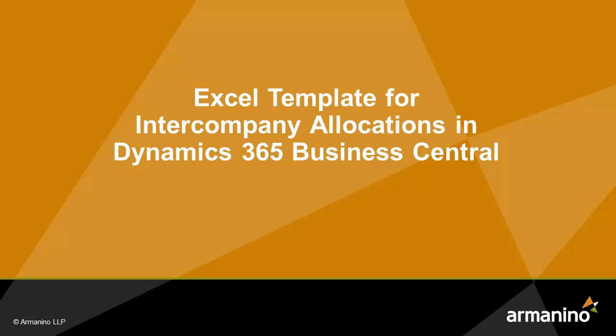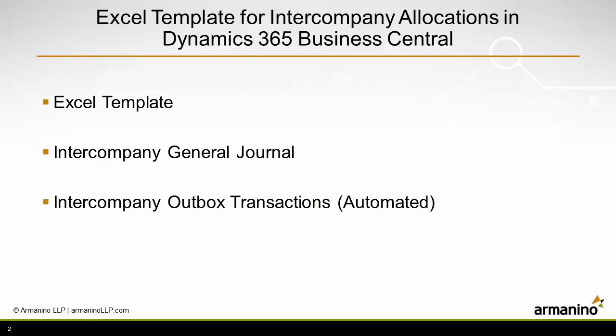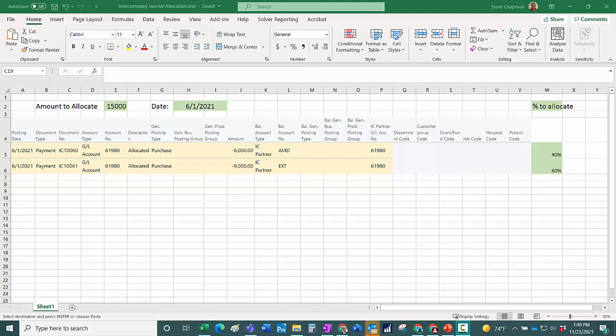I want to show you how you can use an Excel template to create intercompany allocations in Dynamics 365 Business Central. I'm going to create the transactions in Excel and copy and paste them into the intercompany general journal entry and then post that transaction.